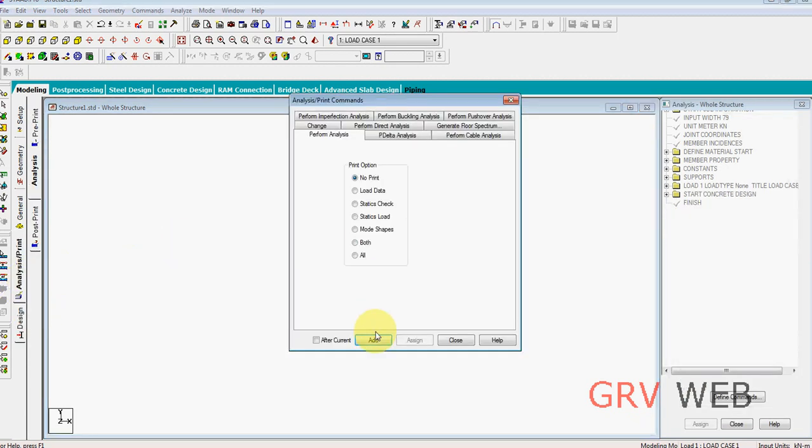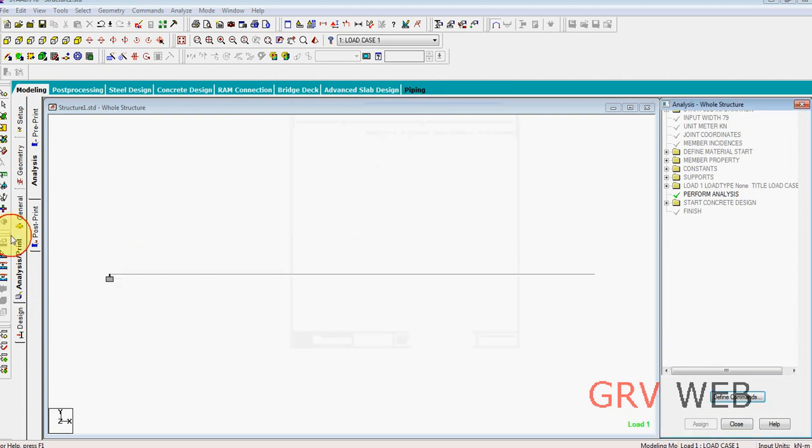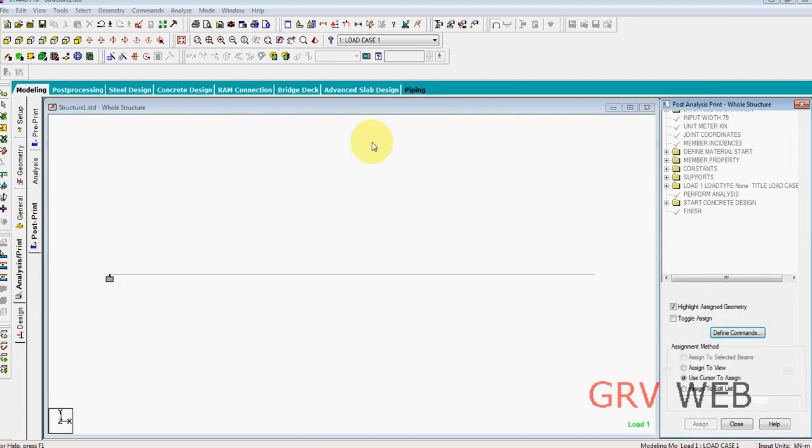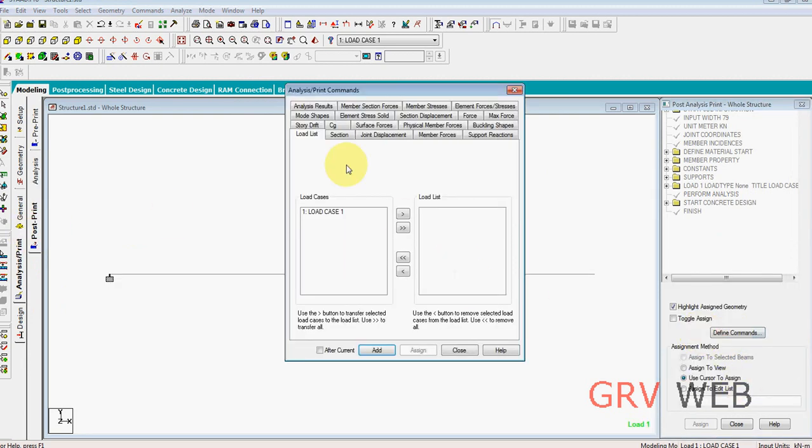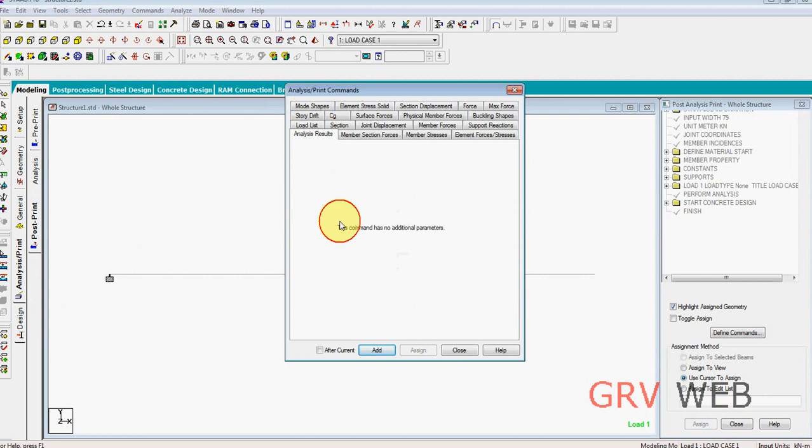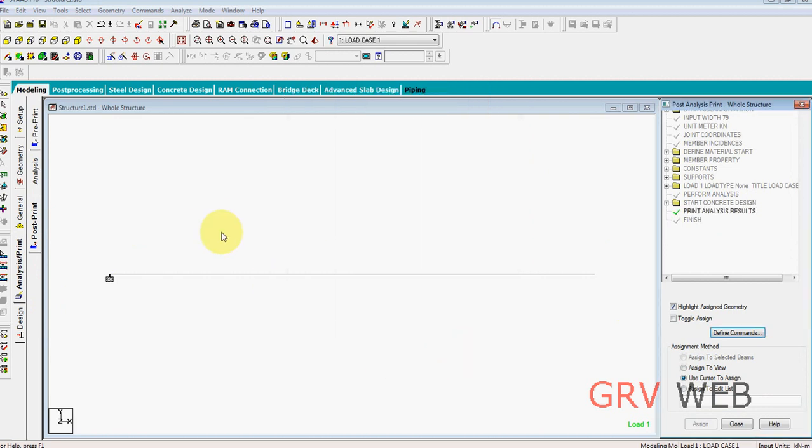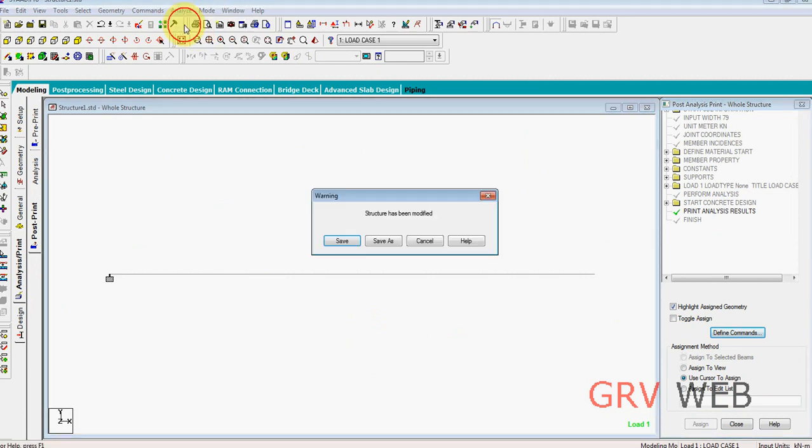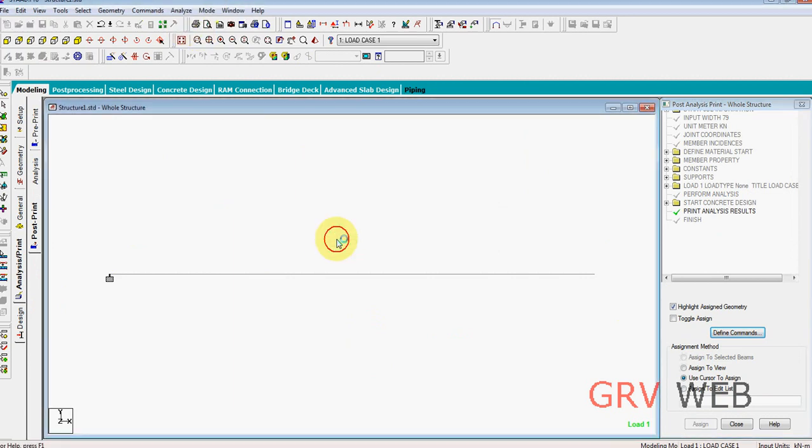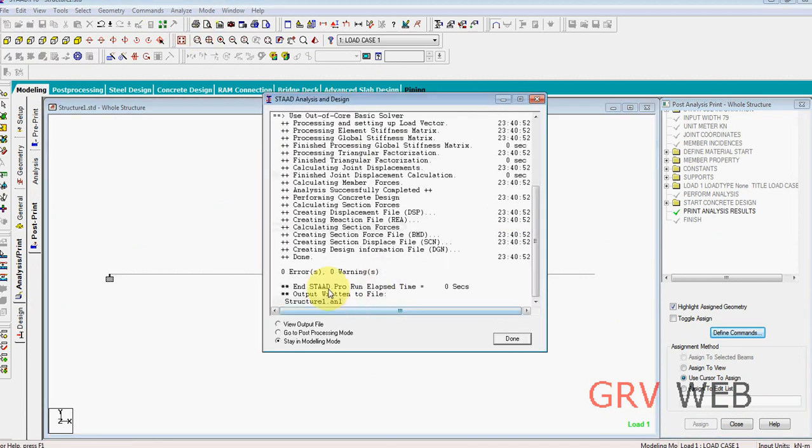Next we are going to analyze. Print, same as before we did, add, close. Post print, define commands, analysis results, add, close. And you can press Ctrl F5 or run analysis. Save, yes. We got 0 errors and 0 warnings. This is our output file.